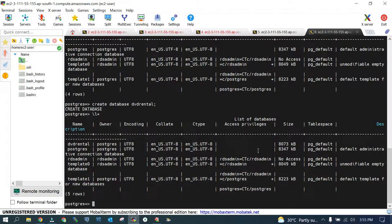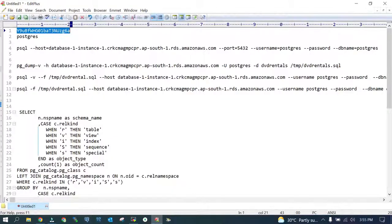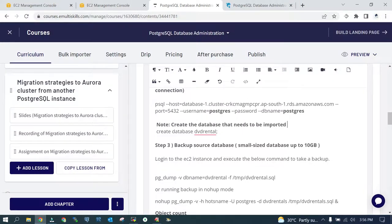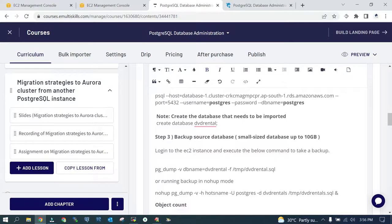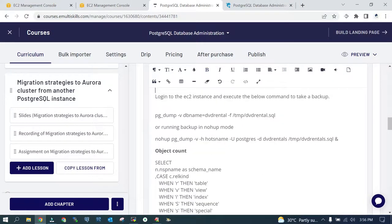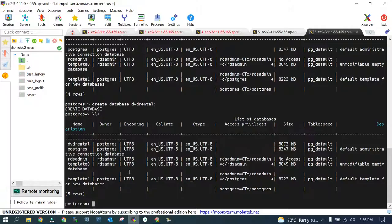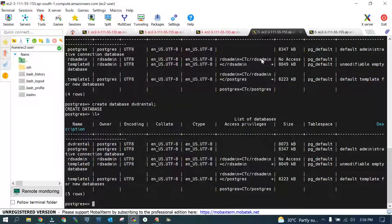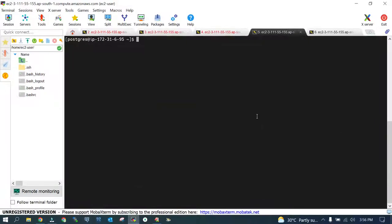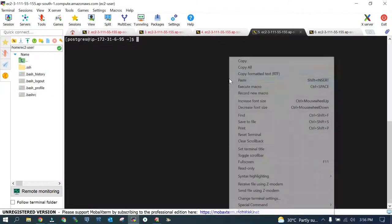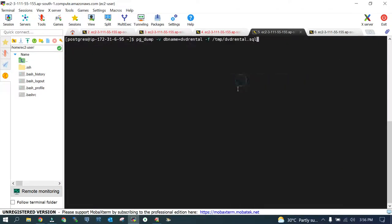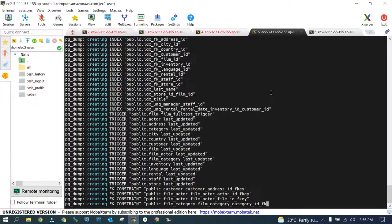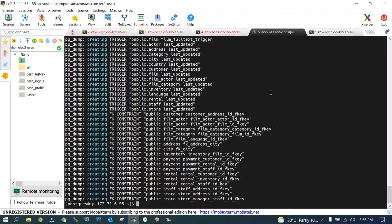Now we'll take a backup of the source environment. The source environment will just have one user database. This is small in size, that's why we have taken a decision like we'll go with the offline migration. This is the command: pg_dump --verbose that will show you the status on the screen, database name and that's it. This is backed up.